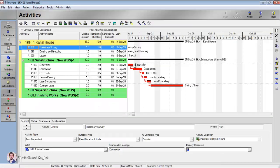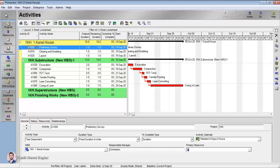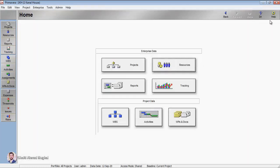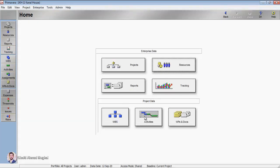When you open Primavera for the first time, this is the view. Let's first discuss the interface of Primavera. This is the menu bar, this is the directory, this is the navigation bar back and front, this is the home button. When you click home, you are going to see the projects, resources, tracking and reporting, work breakdown structure, activities WBS, and documents.